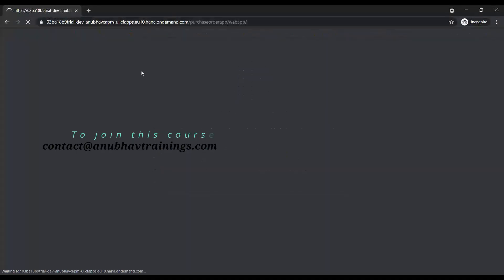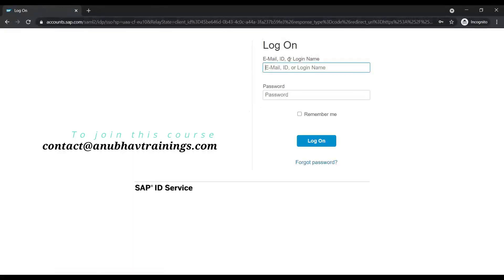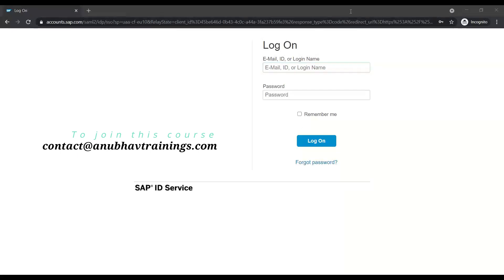And now this time you would see that before going to the application endpoint, it's taking me to the logon page of SAP standard identity provider. And this is where I will kind of enter my credentials. And just click on OK.